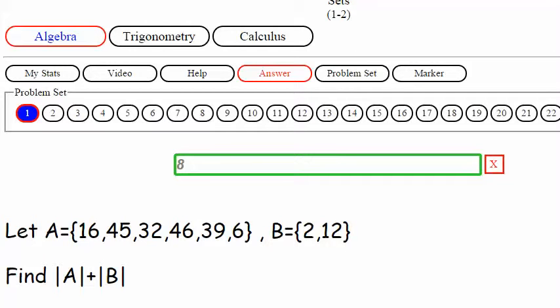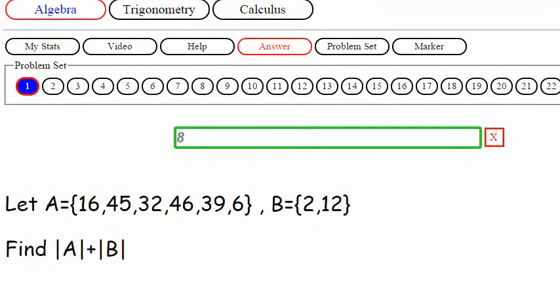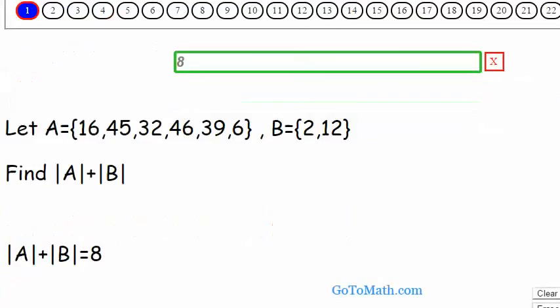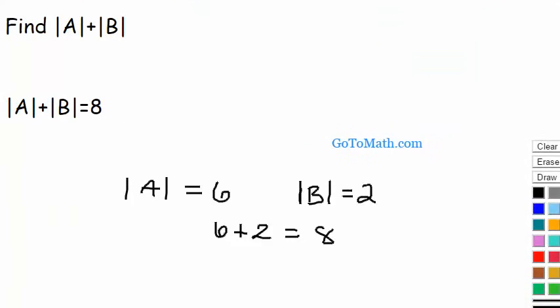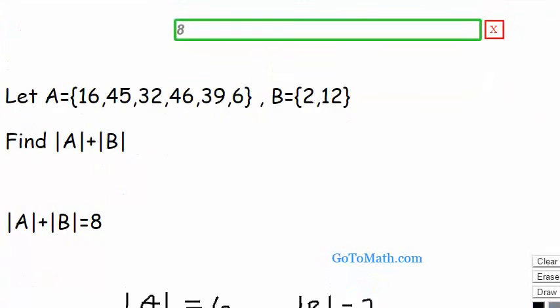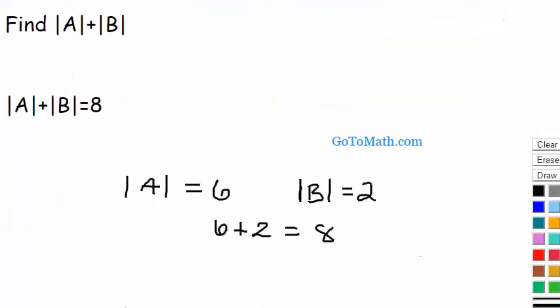Over here to the right it says your time was one minute 22 seconds, and the target was 10 seconds — probably because I explained it down here. Anyway, that's all we're going to talk about in this video.